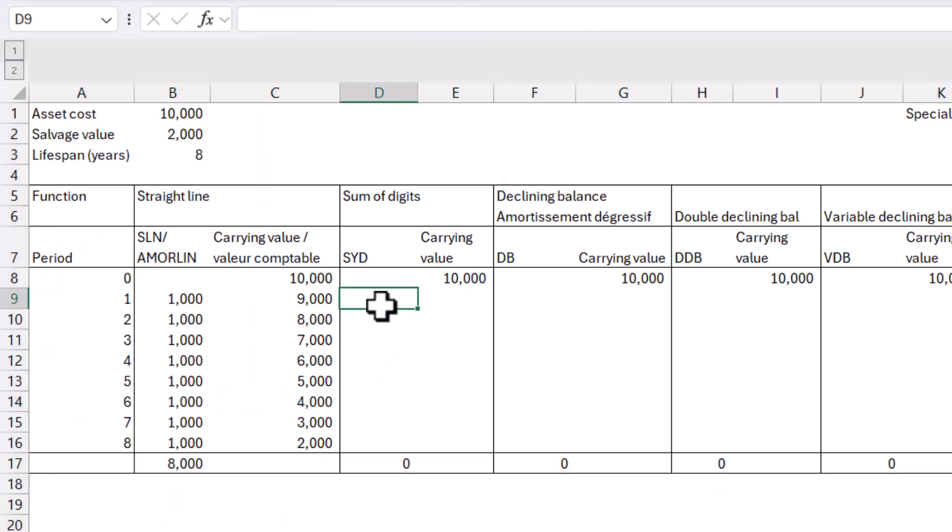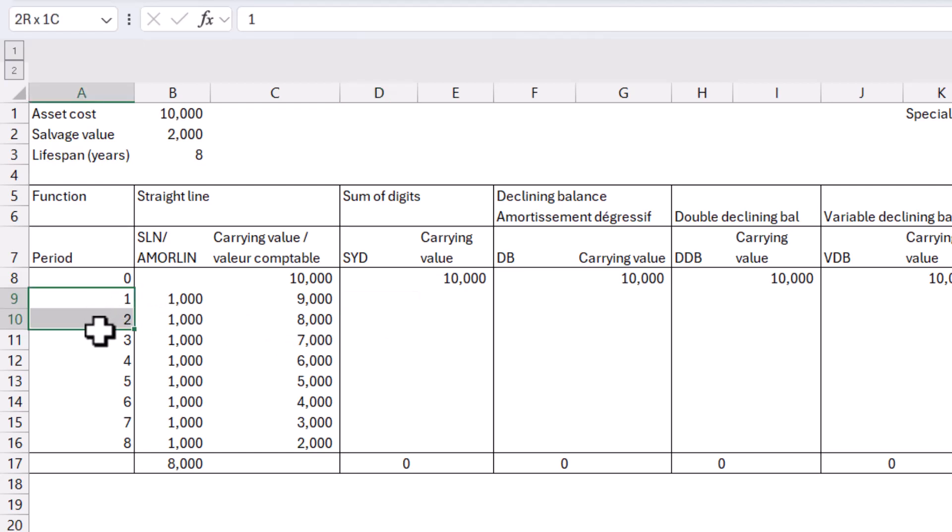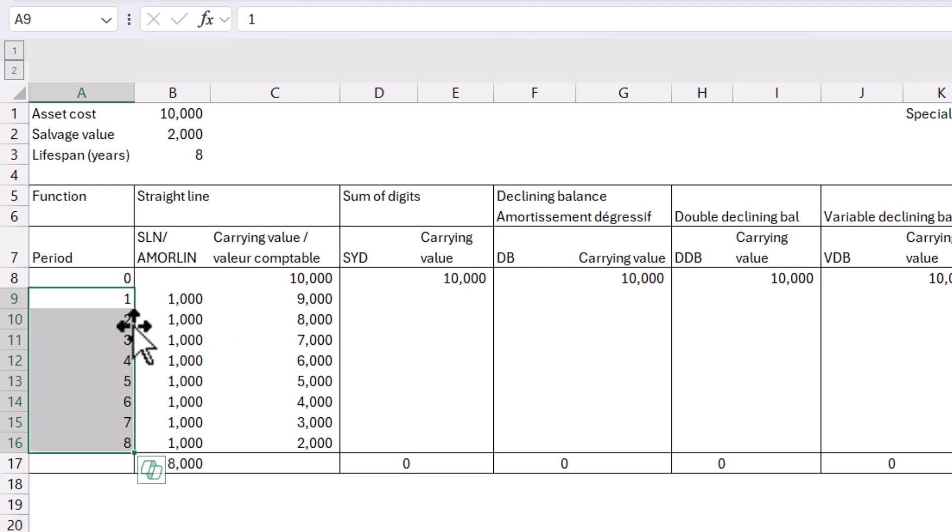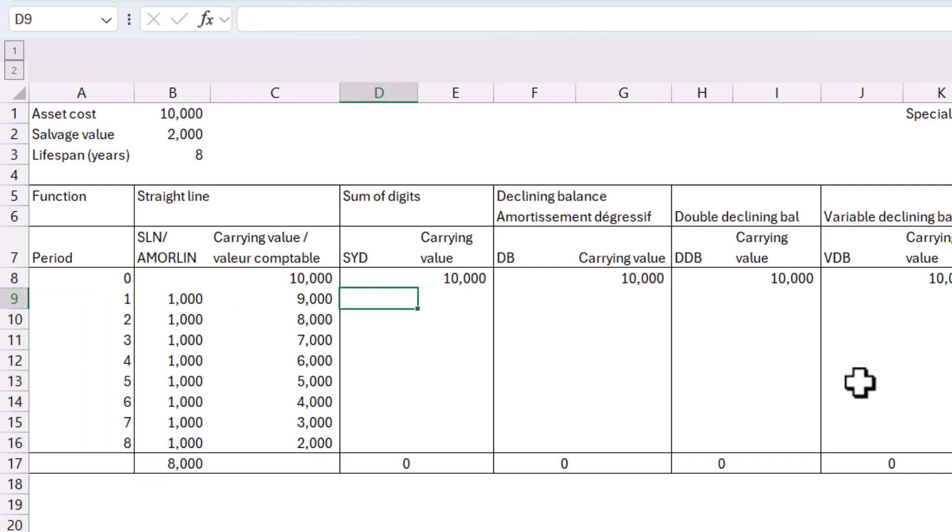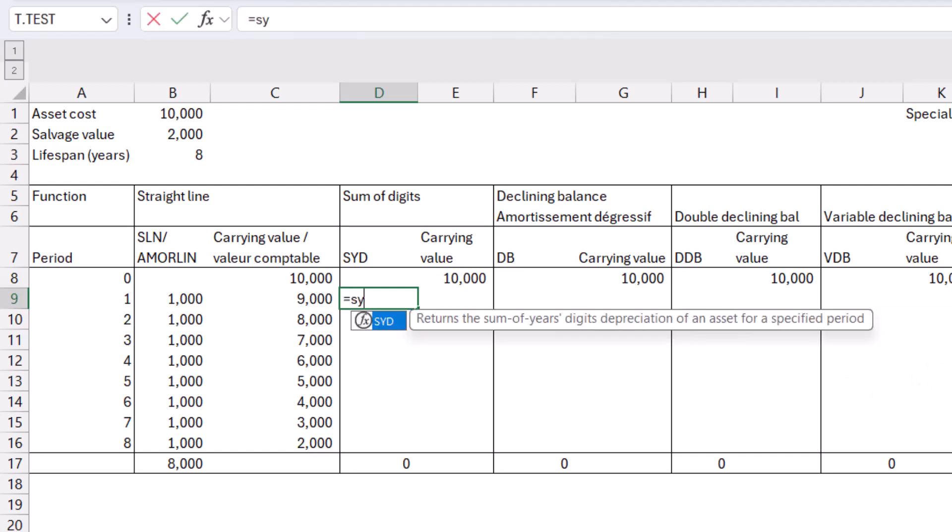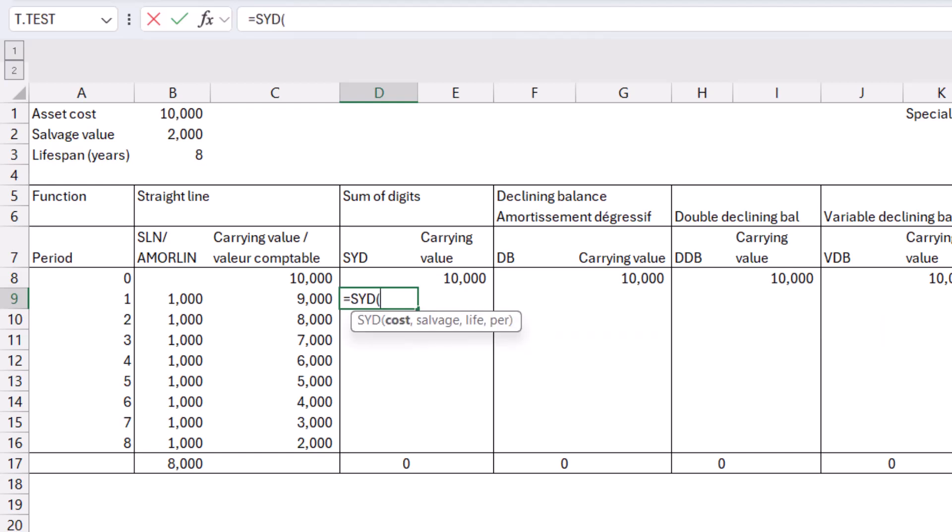So next, we're going to look at the sum of digits. Now, the sum of digits, what it does is it takes all of these, it adds them together. So that would be 36, adding all of these one to eight together. And then it would say in the first year, there are eight years left. So eight out of 36, then whatever the remainder is, it would continue doing that. It's less commonly used as a depreciation method, but still one we'll look at. So I'm going to do equals SYD, and I've got cost, salvage, life, and then period.